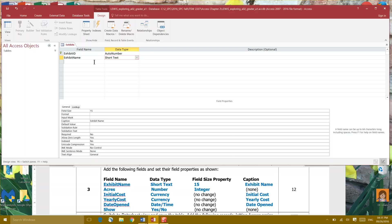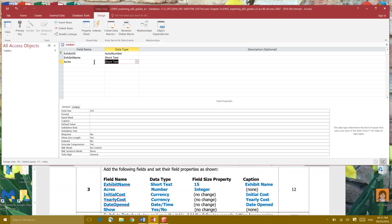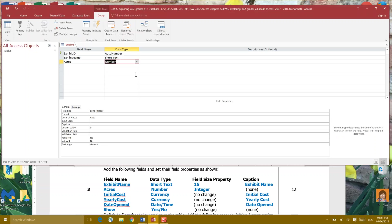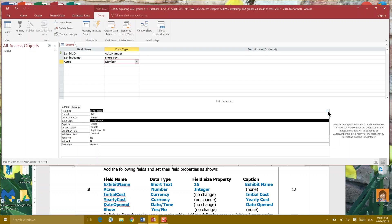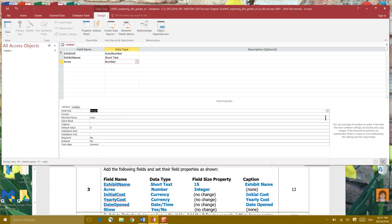We're gonna do a couple more together. The next field name is Acres and it's asking us to choose number for our data type so we're gonna do our pull down arrow and scroll to number. It's asking us for a field size property of integer. Right now we have long integer and we can click over in the right pull down and just go to integer.